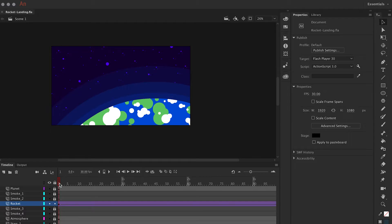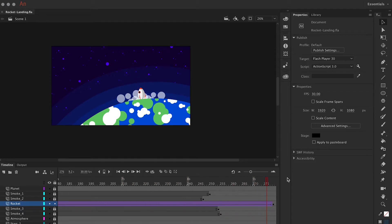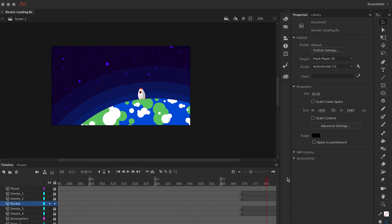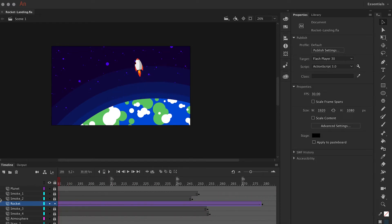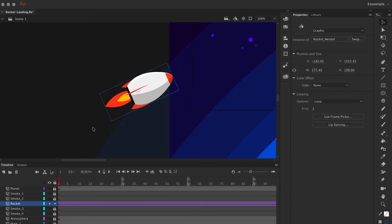That's something you can do in Animate CC. For this example, I've animated the rocket so that it approaches a planet, rotates, and then descends and eventually lands. But as you'll see when I scrub the timeline, this tween and ease are both interpolating the position and the rotation at exactly the same rate.